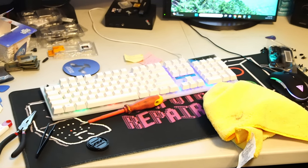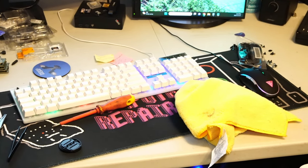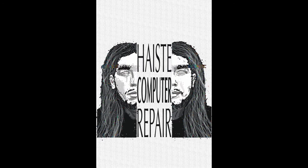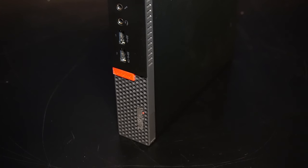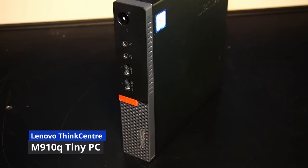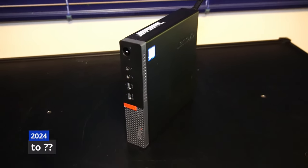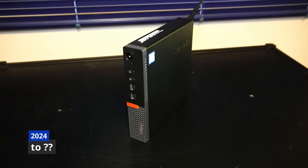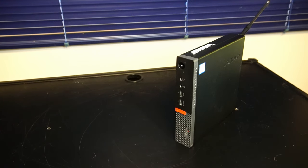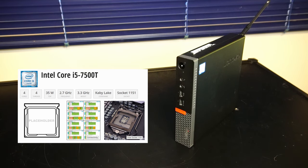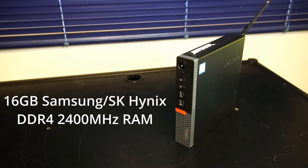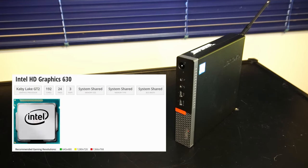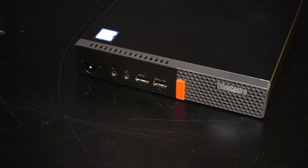Hello and welcome to another video by Haste Computer Repair. Today we're taking a look at the Lenovo ThinkCentre M910Q Tiny PC for use in 2024 and onward. This tiny yet very versatile PC has an Intel Core i5-7500T CPU with 4 cores and 4 threads. It currently has 16GB of DDR4 2400MHz RAM and supports Intel HD Graphics 630. On top of that it also has built-in Wi-Fi and Bluetooth 4.2.